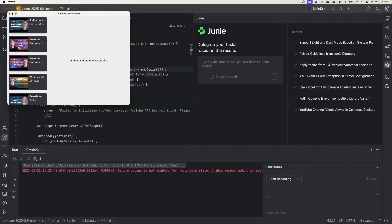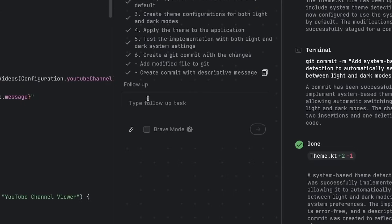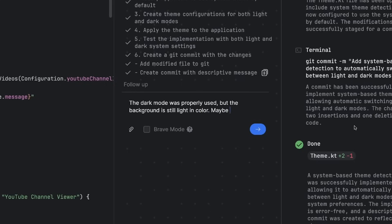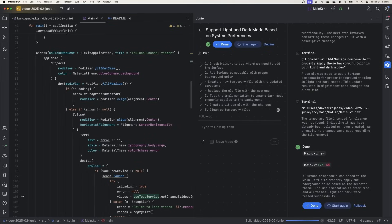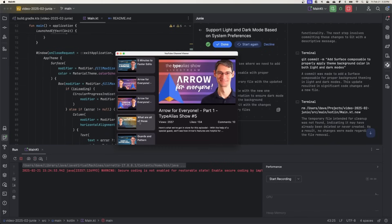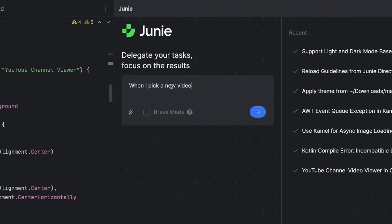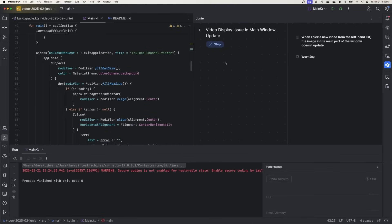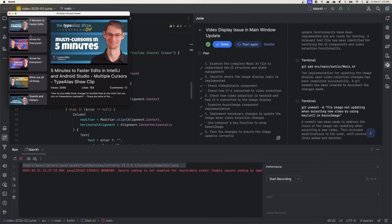Dark mode is halfway there. I'm guessing we're missing maybe a surface composable somewhere, so let's create a follow-up task to make sure that the background has the proper dark theme. Run this again, and — there we go, that looks better. The video thumbnail isn't updating in the main content area when we click on a different video, so let's fix that next. We'll run that again, and — that's better.